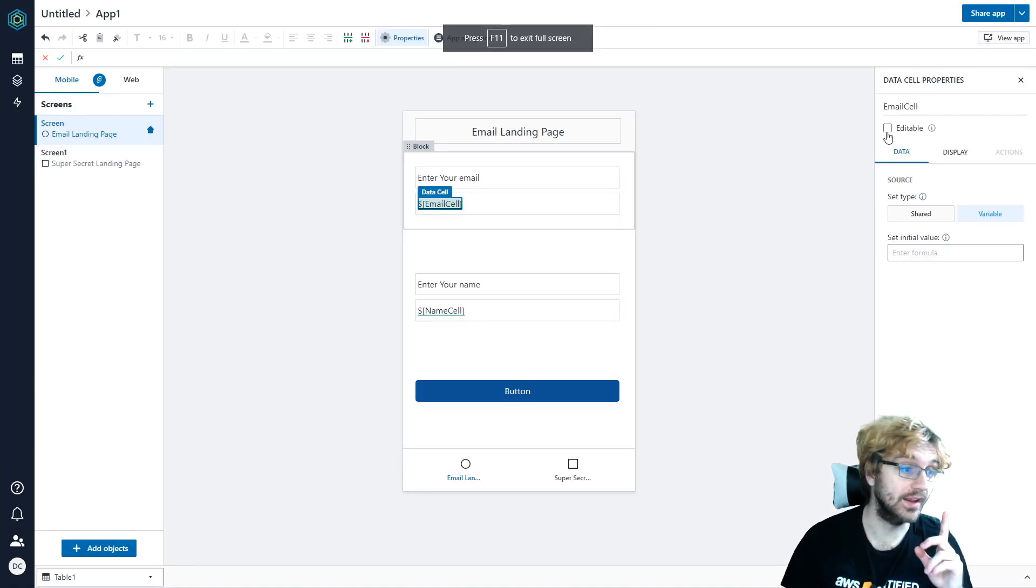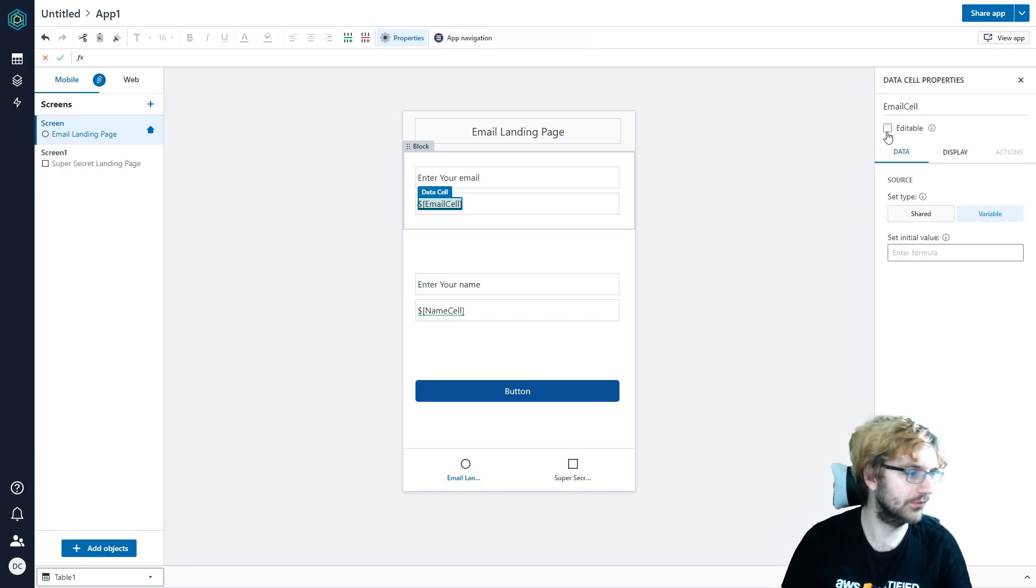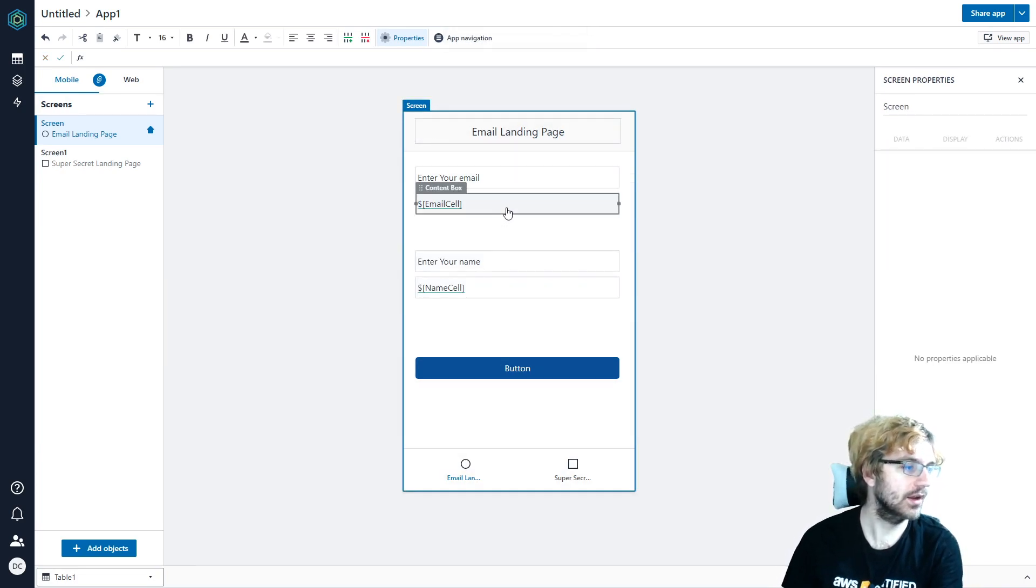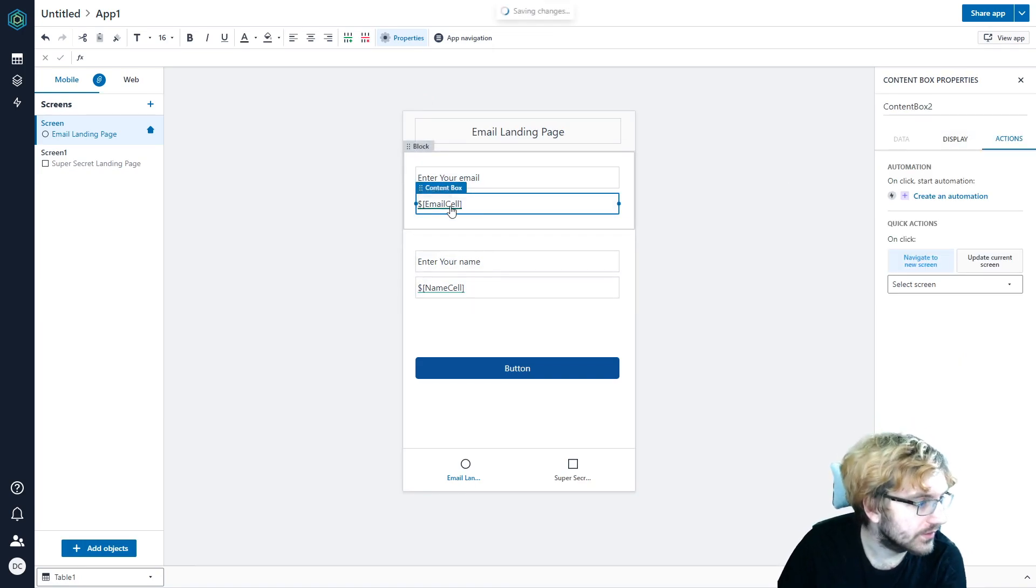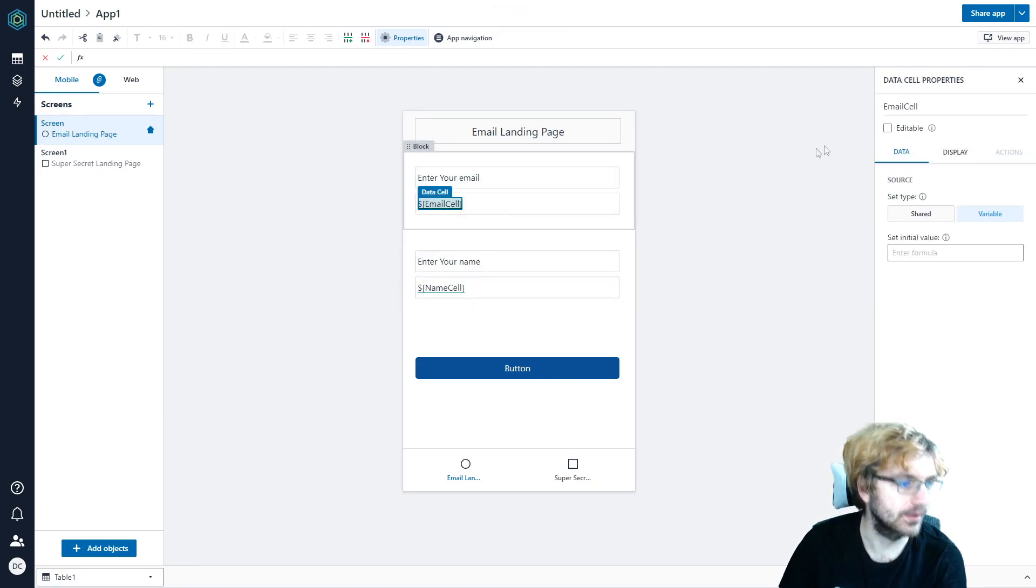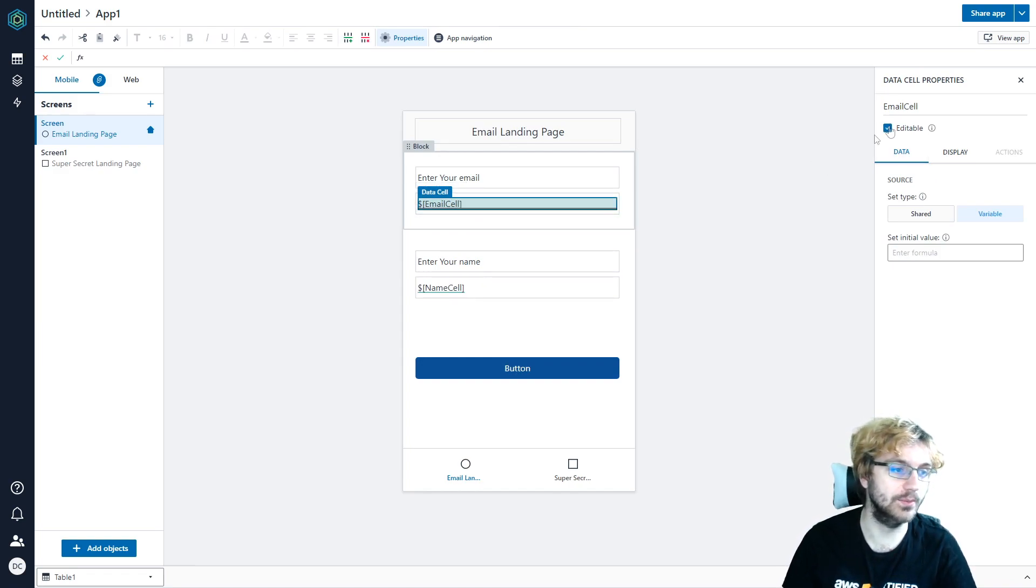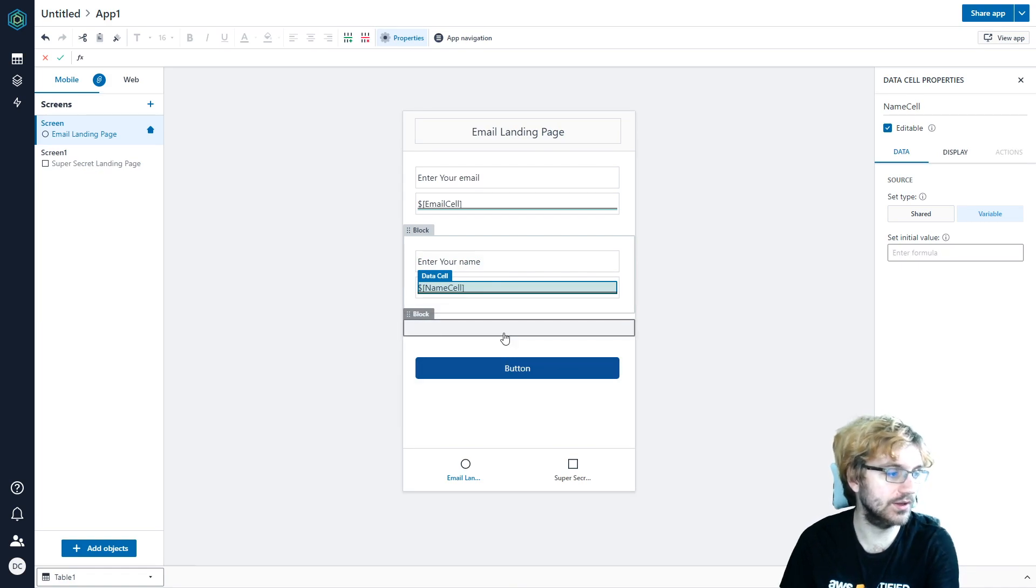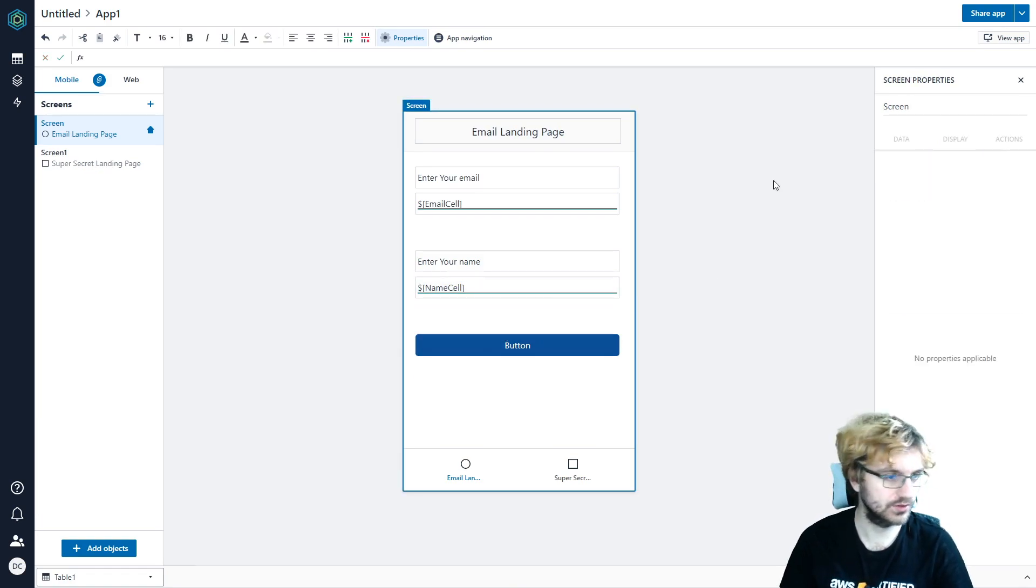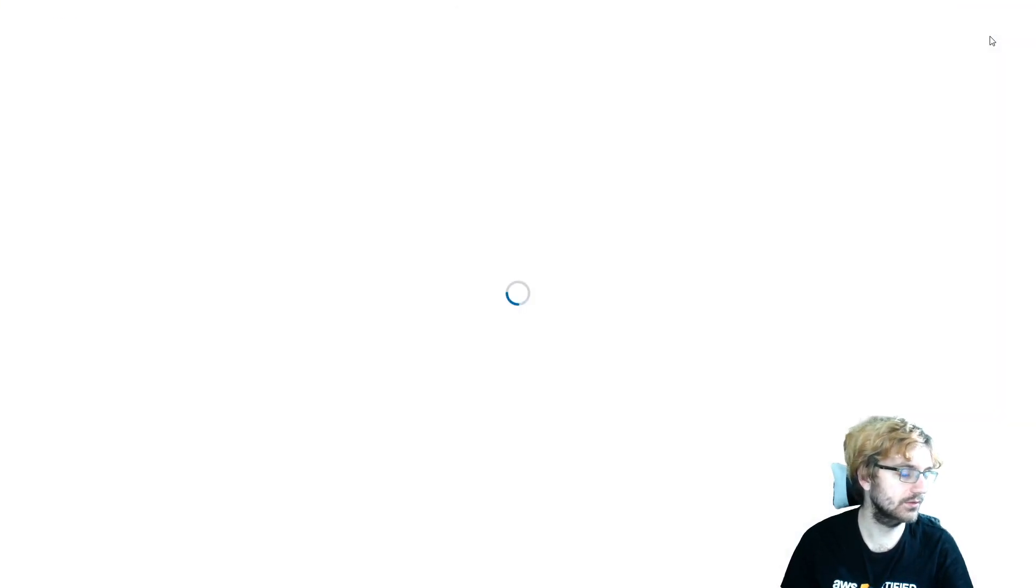So after some looking, this didn't happen to me before when I made my own before. But we can get rid of the old block. We can see here that there is an editable option. We click the data cell. And you have to click editable for you to be able to edit that. So if we can do that. Now we should be able to edit. So let us view the app now.